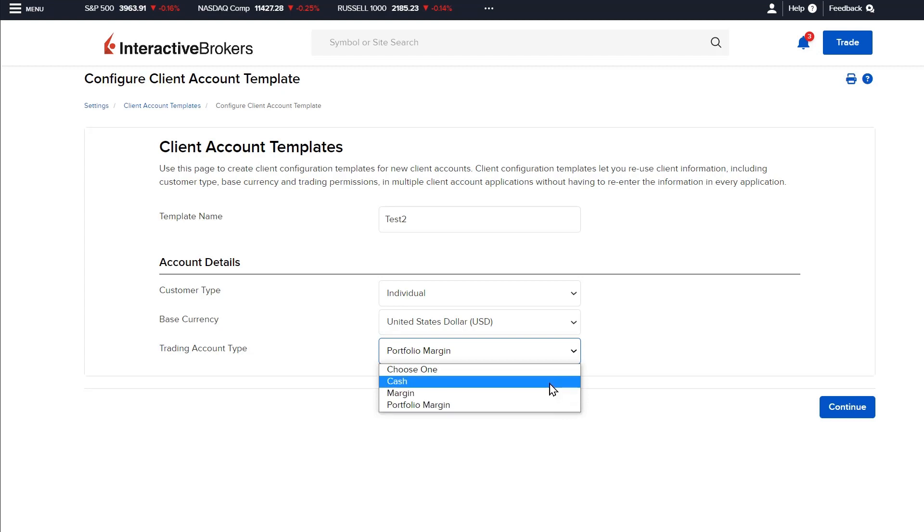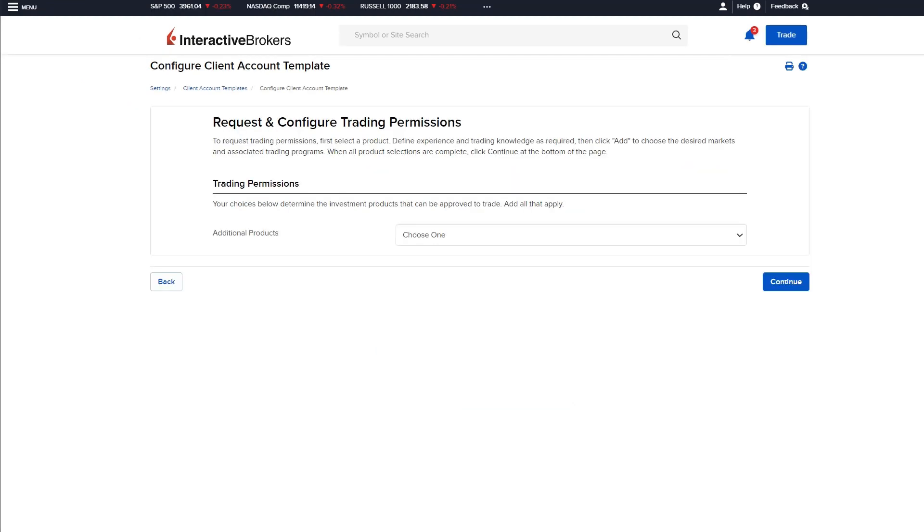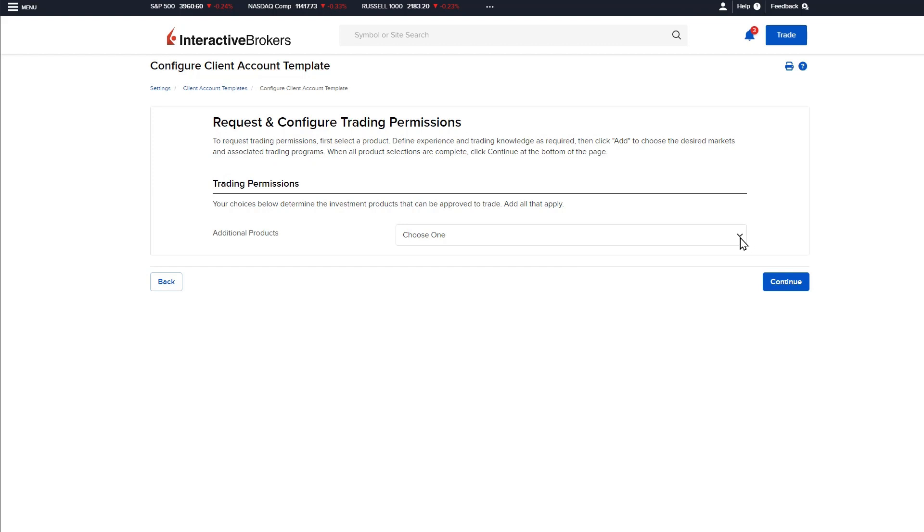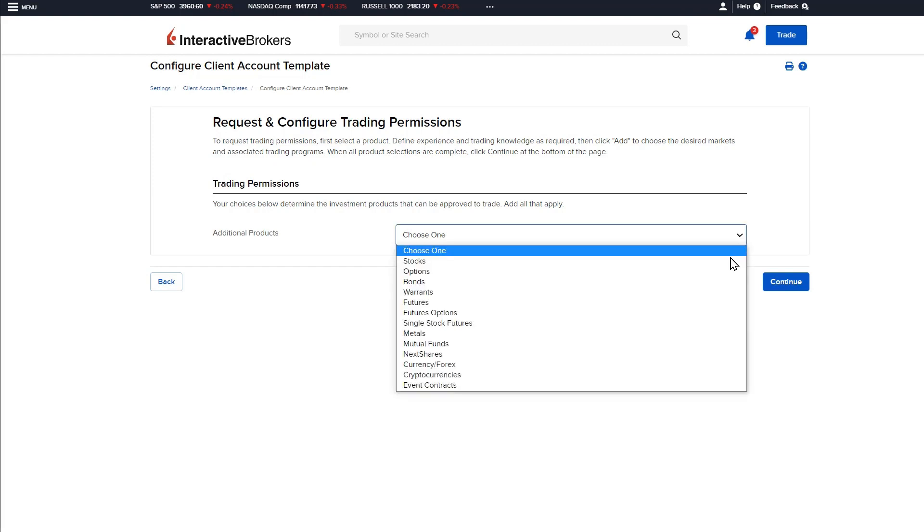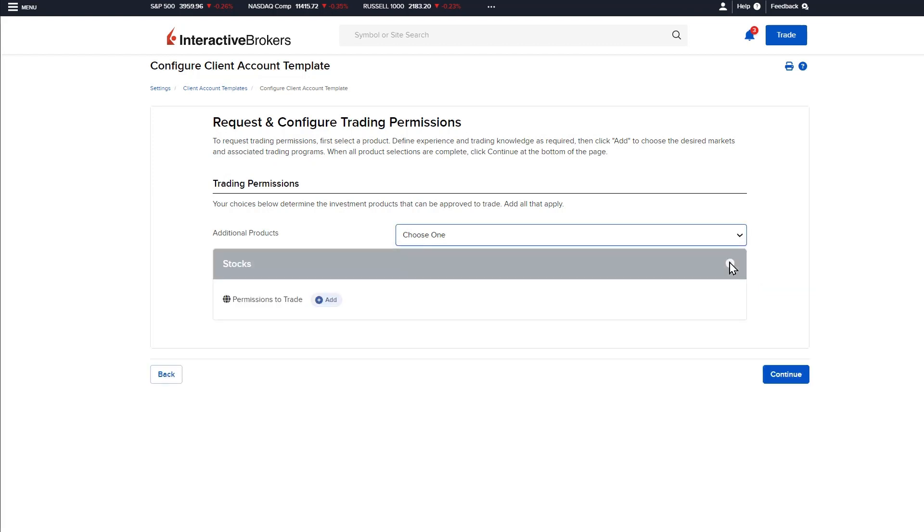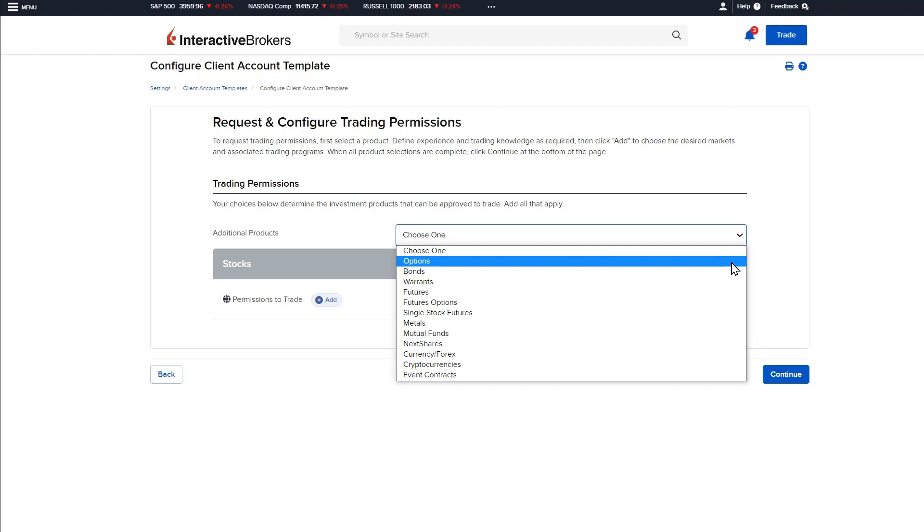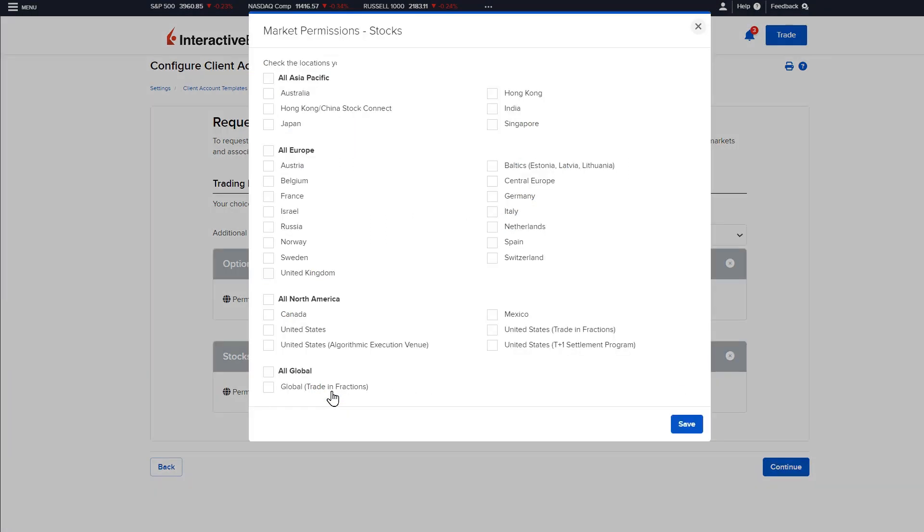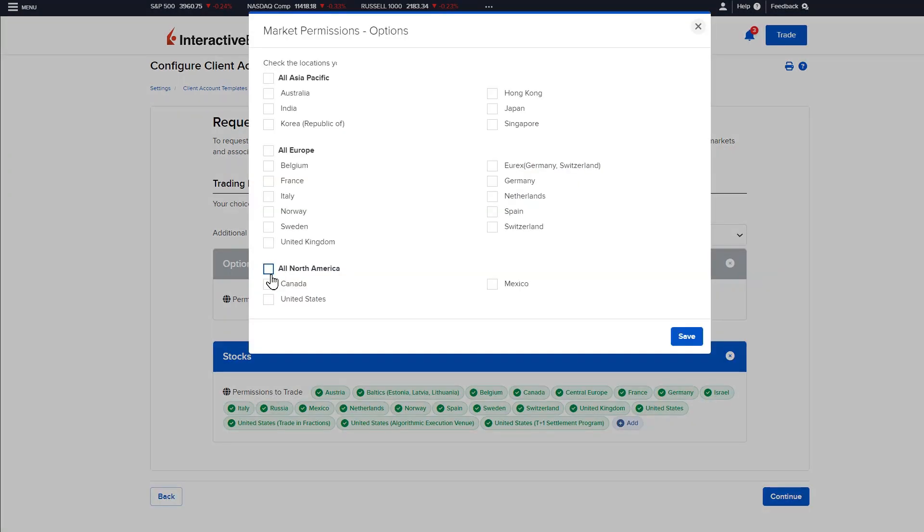After the account details have been selected, click continue to define the trading permissions. This page allows the advisor to specify the investment products that can be approved to trade for the account. Select the desired products from the drop down menu and they will be populated on the screen below. Click the add button within a product to select the market locations to trade. In this example, the advisor selects all North American and all European stocks and United States for options.